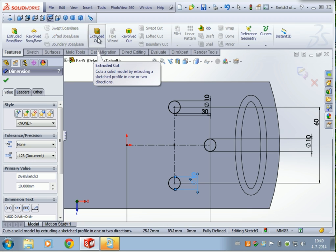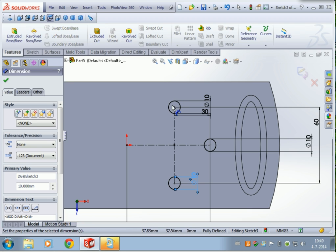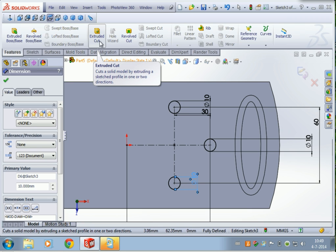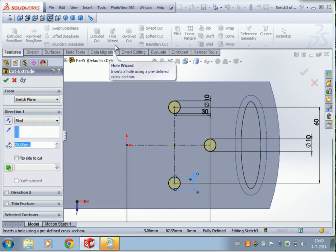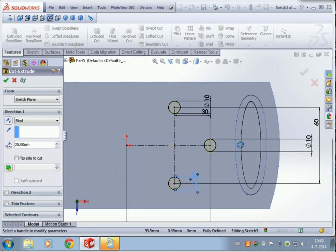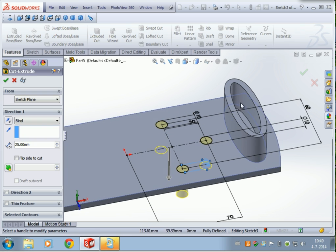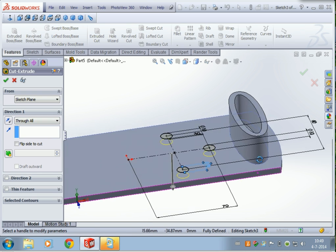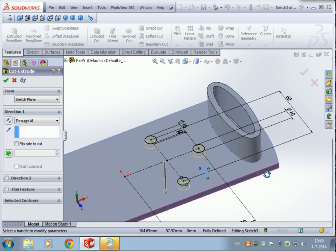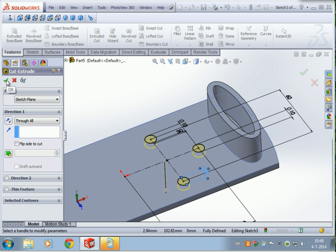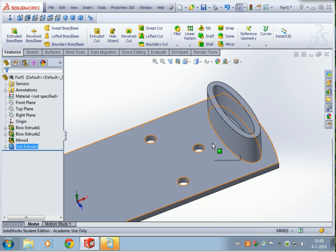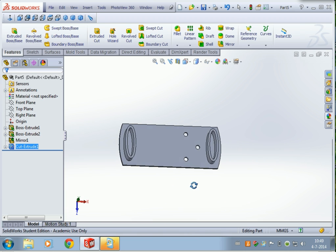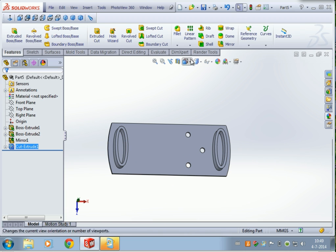Now we're going to use Extruded Cut to create three little holes. We can go all the way through — press OK. And then we have three little holes right here.